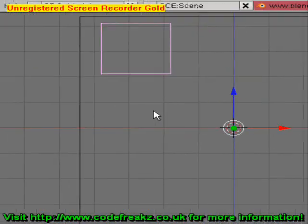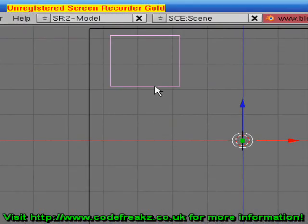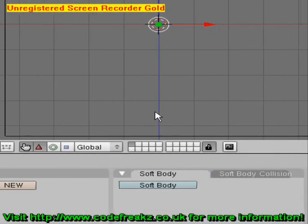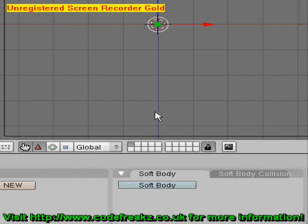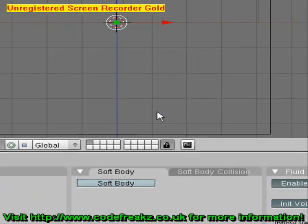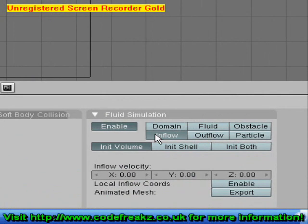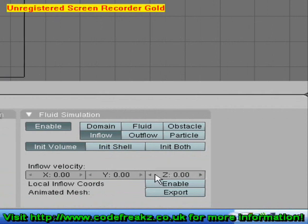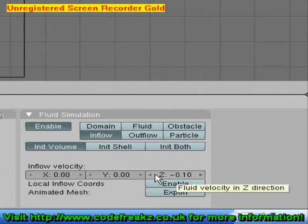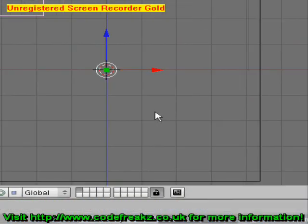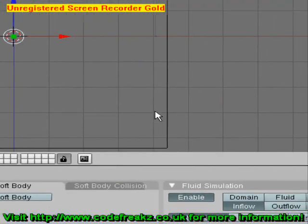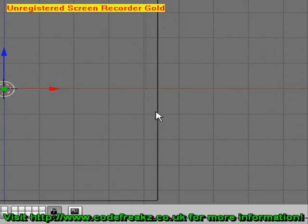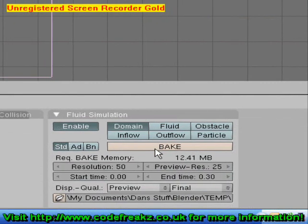Or we can make it an inflow, which means an unlimited amount of fluid will come out of it over 250 frames — that's how long our animation is at the moment. So we're going to make it an inflow, set our initial inflow velocity to minus 0.10, then right-click on our domain and click bake.